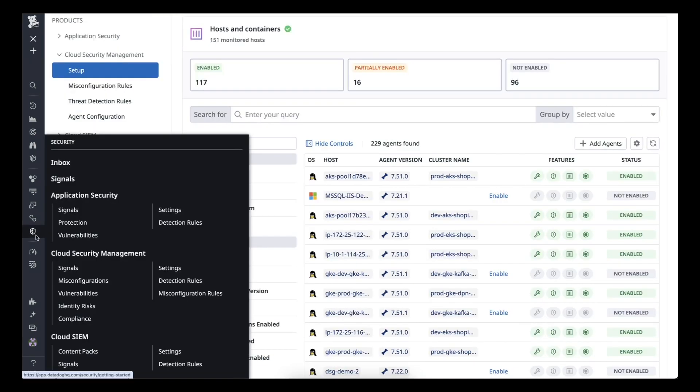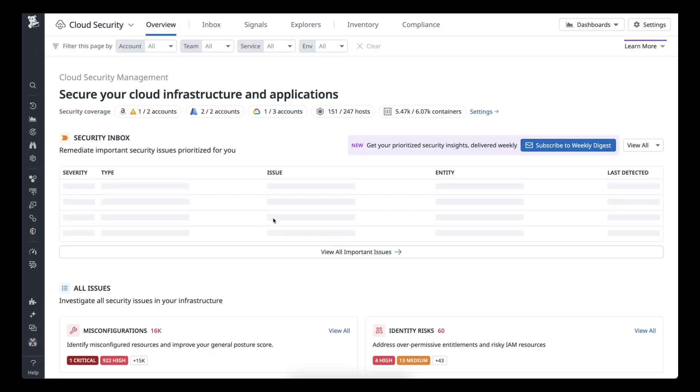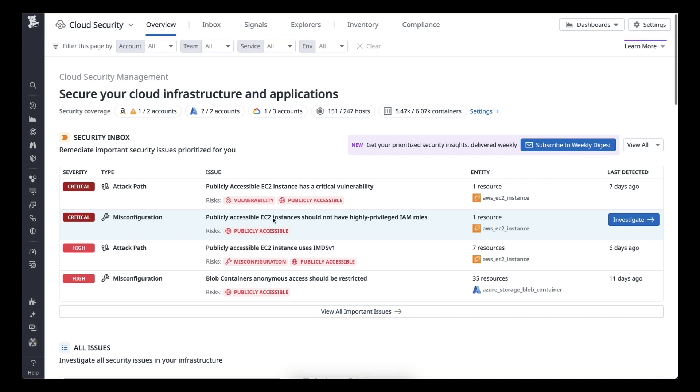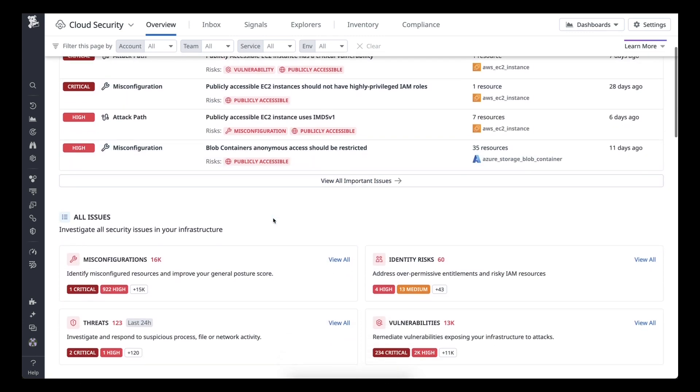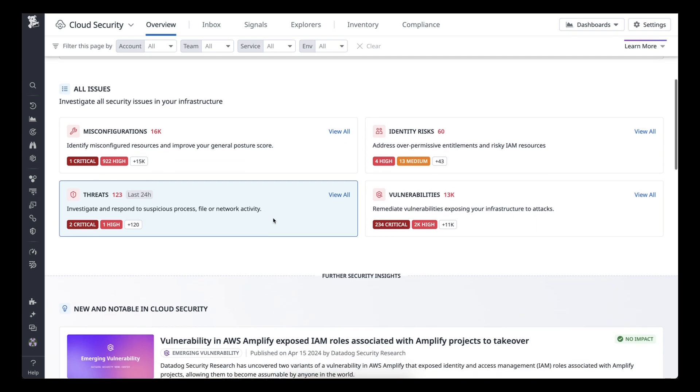Go to Cloud Security Management's Overview page, and you will see Security Insights being populated. Feel free to scan through the findings and uncover more information.